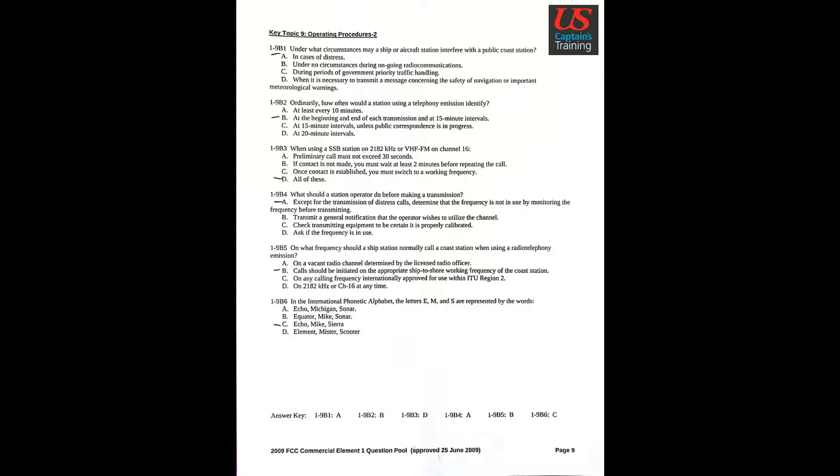Question 6: In the International Phonetic Alphabet, the letters E, M, and S are represented by the words Answer C: Echo Mike Sierra.